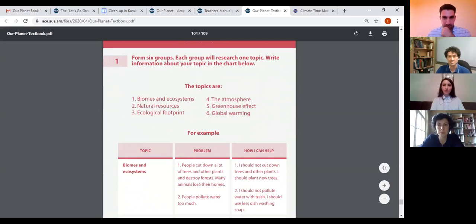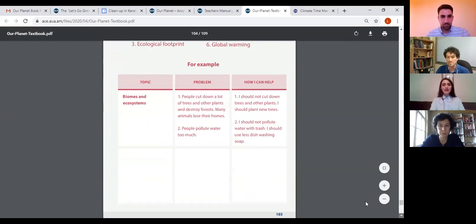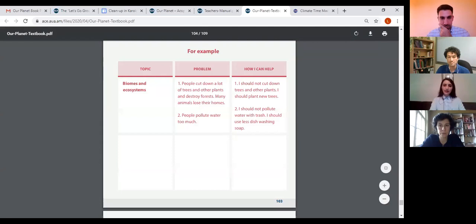At the end of each main unit we have a 'Let's Review' part. Because this is the very last unit of the book, students sum up everything they have learned throughout the book. This is a jigsaw activity — we have six topics, students are divided into groups, each group chooses one topic, writes down what the problem is, and comes up with solutions for how to solve those problems both locally and globally. If you have any questions, please feel free to ask.